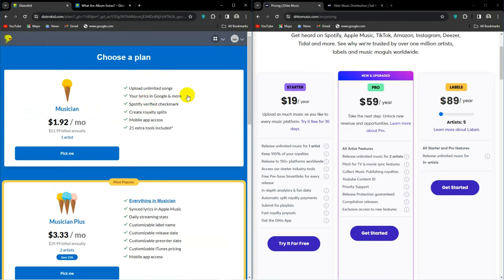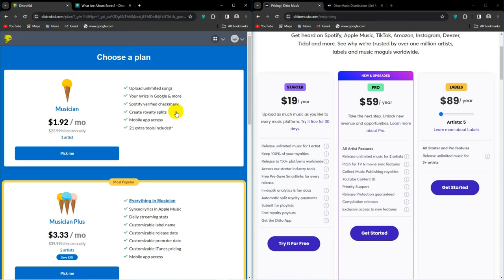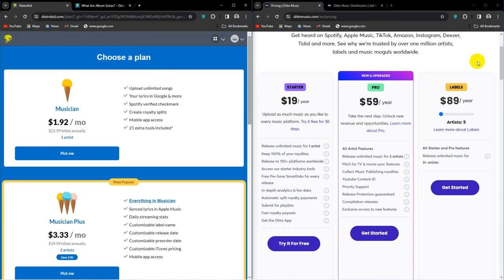Unlimited lyrics, royalty splits, Spotify verification, and some other non-major things. Ditto Starter is $19 a year and offers unlimited distribution, pre-save smart links. DistroKid also has this. It's called HyperFollow. In-depth analytics with DistroKid, you only get that in the next plan up. Royalty splits and playlist submission. There's also a 30-day free trial on this plan.